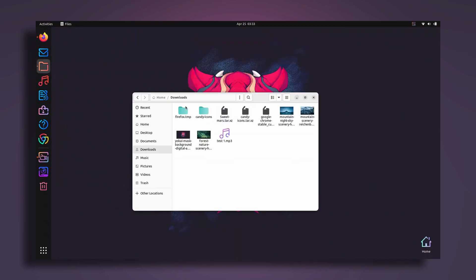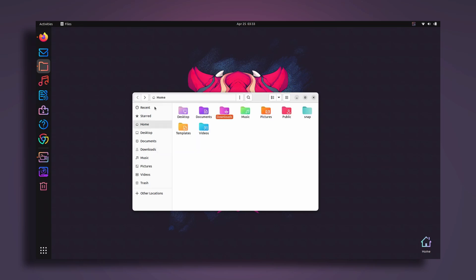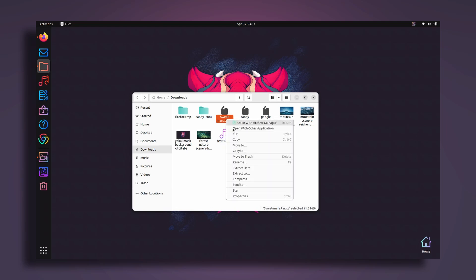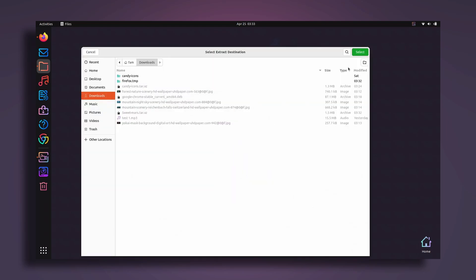Once you've downloaded that, go to your file manager and here go to downloads. By the way, if you want to know how I changed my icons and made it look like this, you can watch my previous video or my other video where I showed how to change the icons.